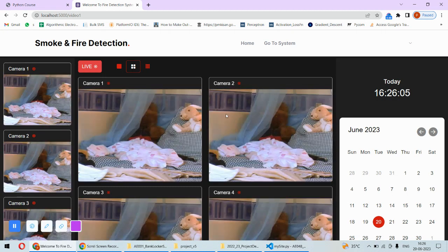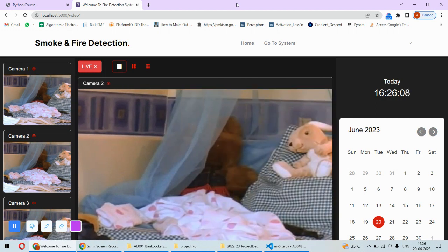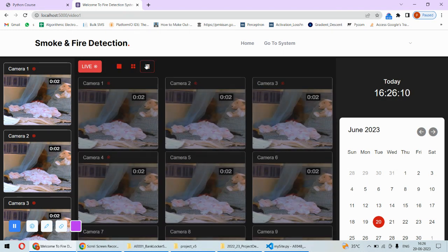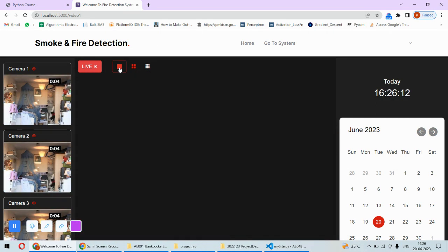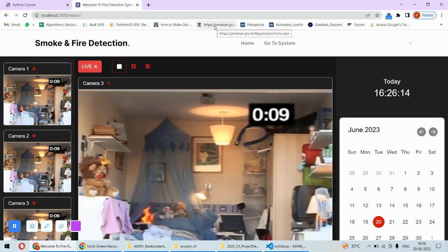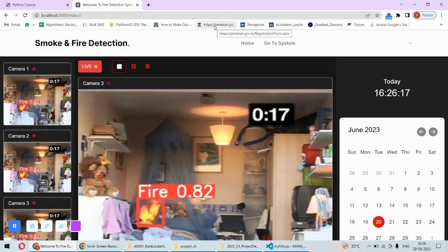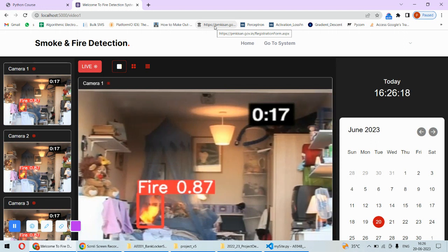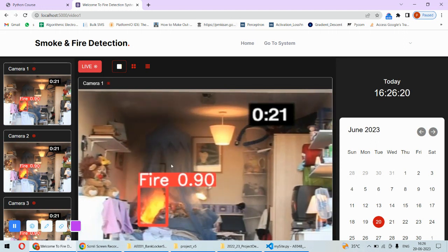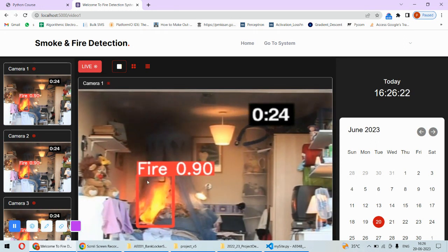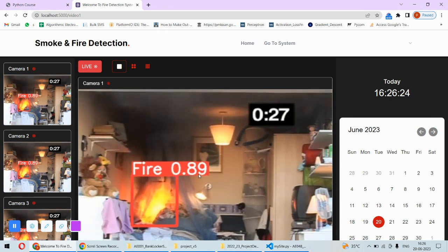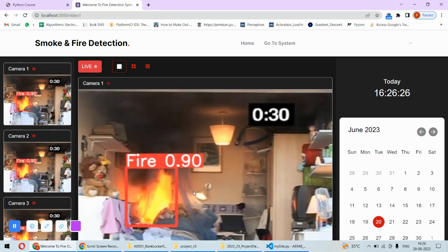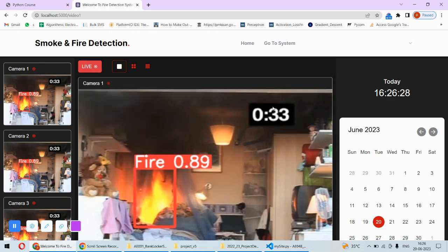The view can be changed, so it can be like this or even like this. Different cameras can be used. As you can see here, fire is detected on this camera. It has added the bounding box and it is speaking continuously that fire is detected.